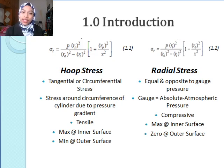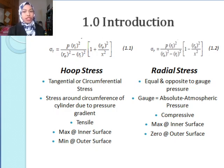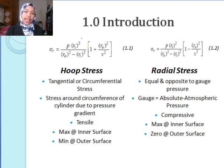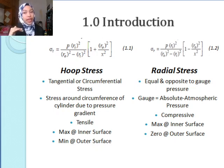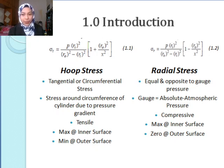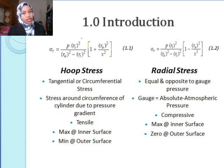Equation 1.1 shows the hoop stress for each of the radii length. Hoop stress, also known as tangential or circumferential stress, is the stress around the circumference of a cylinder due to pressure gradient. It is a tensile stress, always positive, with a maximum stress on the inner surface and a minimum on the outer surface. Radial stress is denoted in Equation 1.2 for each of the radii length, which is equal and opposite to the gauge pressure. It is always a compressive stress, negative in value, with a maximum on the inner surface and approaching zero on the outer surface.